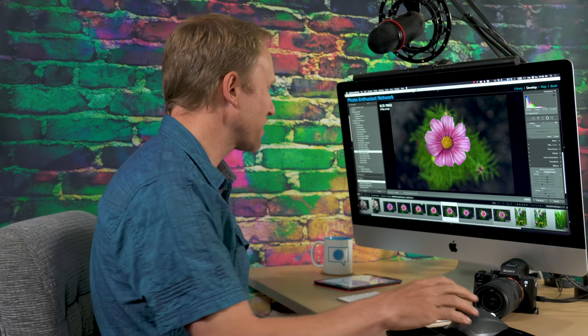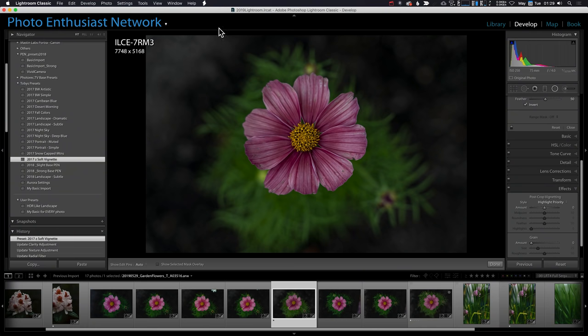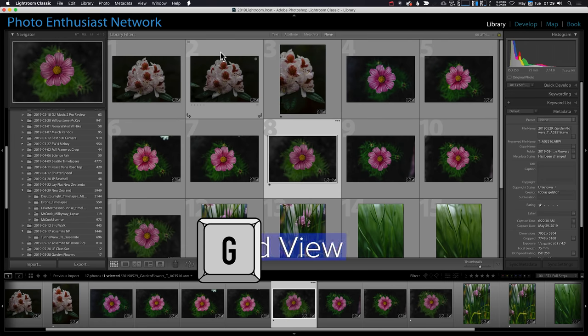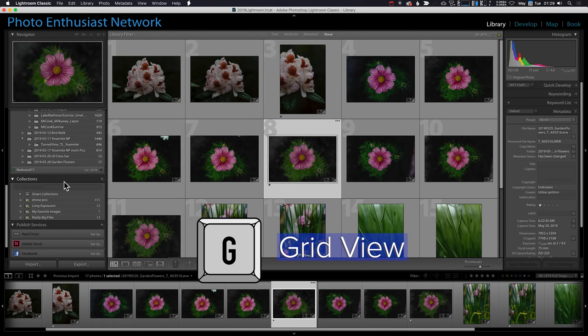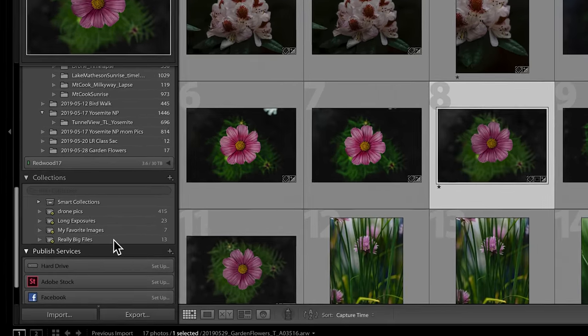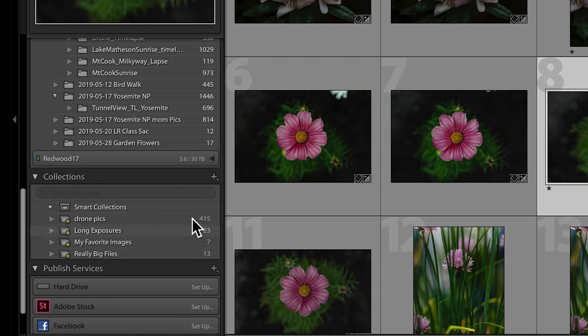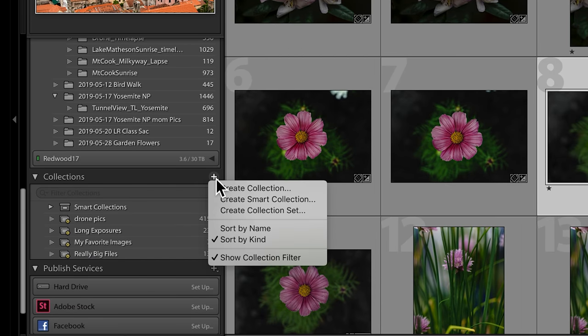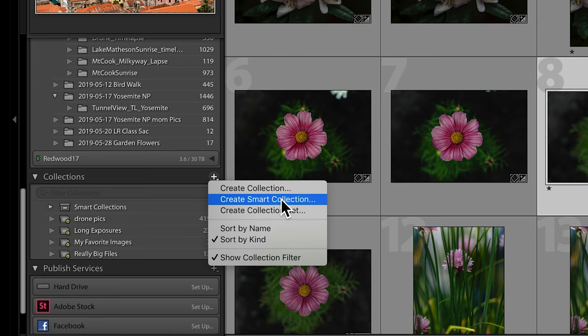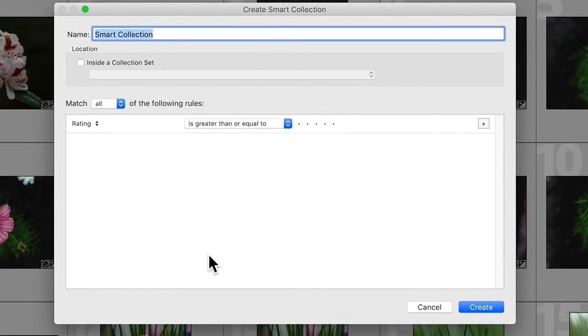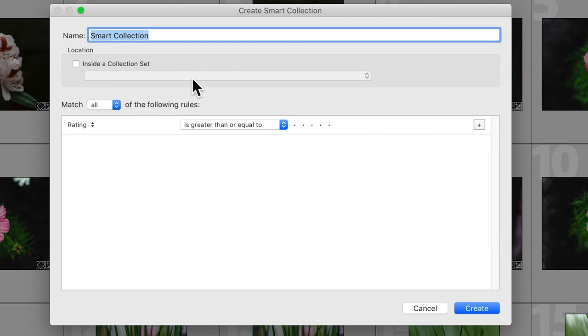They're an incredibly powerful way to help you virtually organize and find images that you might be frequently looking for. Let me show you how to set those up. They're back in the library module. So I'm going to hit G to take me to the grid view and they're down here in smart collections. If I click this little plus sign, I have the choice of creating a collection or a smart collection. A smart collection is constantly updated as criteria is met.